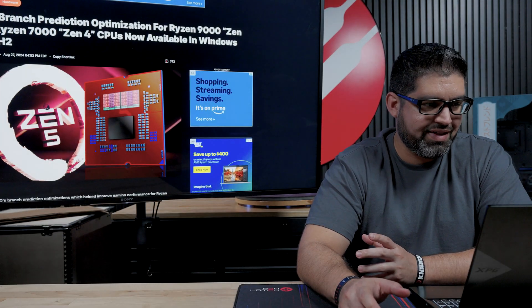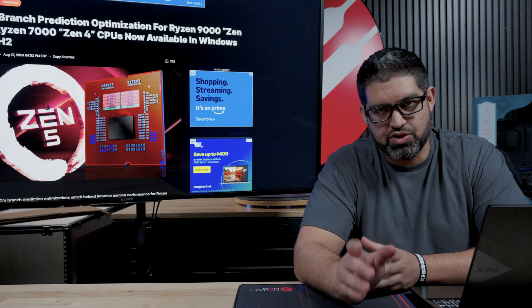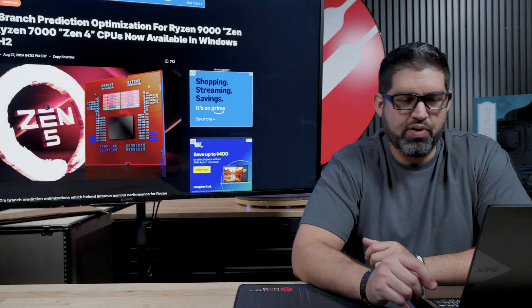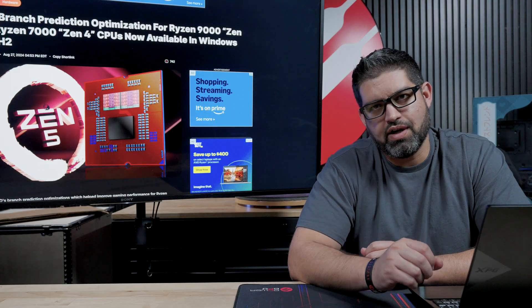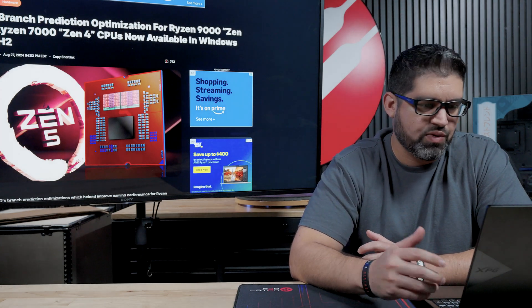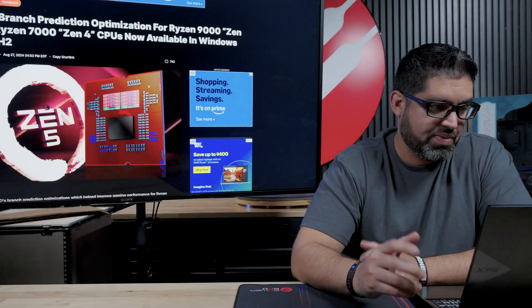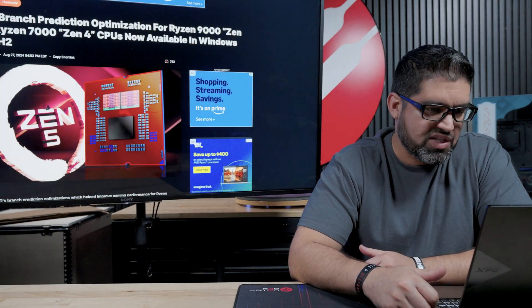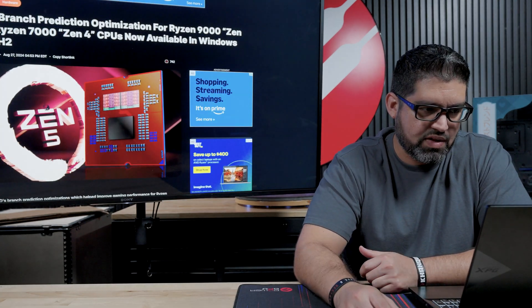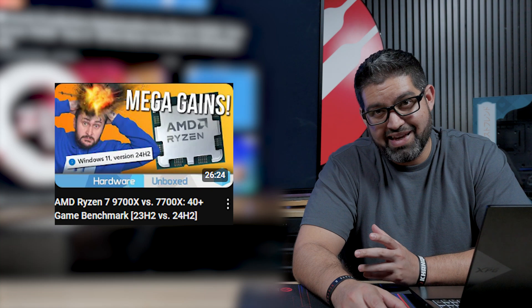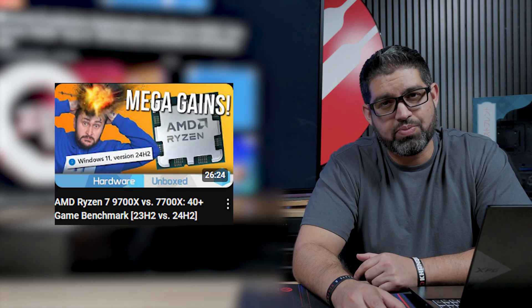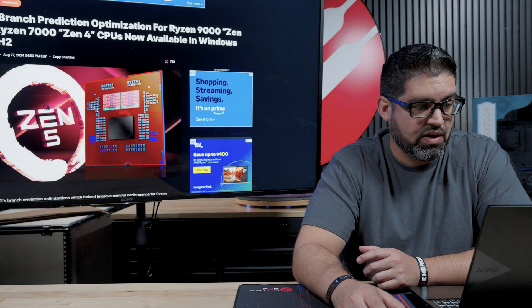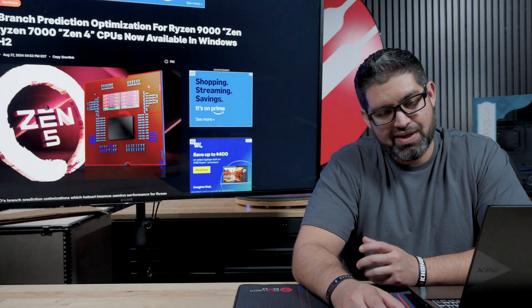We're first going to start off with the AMD boosts in performance with just a Windows update. This one's been pretty controversial. It's been all over social media between Reddit and X, formerly Twitter. There's been a lot of back and forth, a lot of speculation because in the videos that Hardware Unboxed showed, it got up to a 32% increase in boost in certain games with just the Windows update.